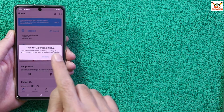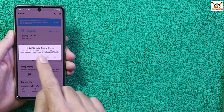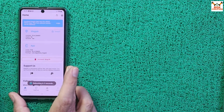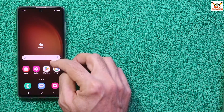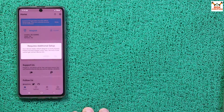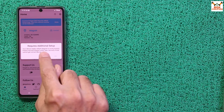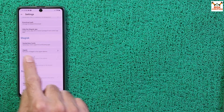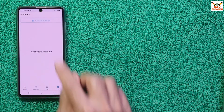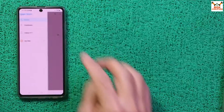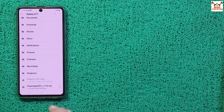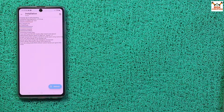Open Magisk and tap Allow. A prompt will say your device needs additional setup — tap Yes to proceed and reboot. After reboot, open Magisk again and tap Cancel whenever a pairing pop-up appears. Go to Magisk Settings, scroll down and enable the required options. Go back, tap Modules, tap Install from Storage, tap Recent, find the Galaxy A71 folder, scroll down and select the Play Integrity Fix module file. Tap it, tap OK to install, and when done tap Reboot.